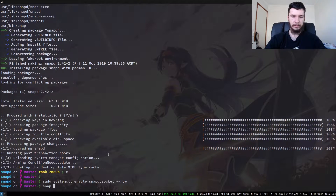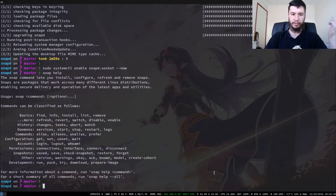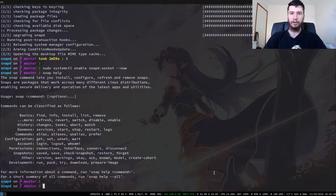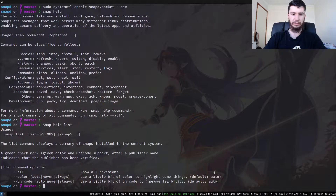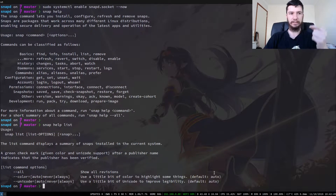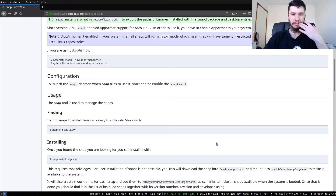From here we can actually start installing snap packs. If we run snap help it will bring up the help menu, and you can run that with any of the commands. So if you want snap help list, for example, that'll give you the things you can do with list, and you can do that for any of the commands. If we look at the Arch Linux wiki again we can see how to use this.